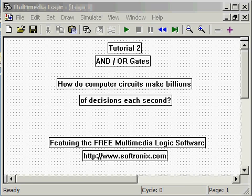How do computer circuits make billions of decisions each second? The answer is next on Binary Tutor.